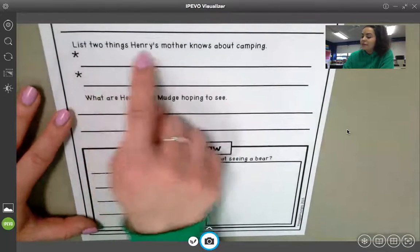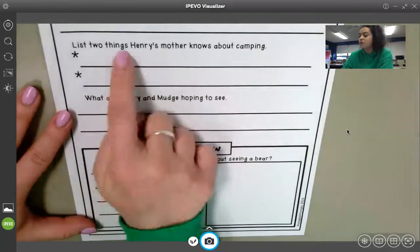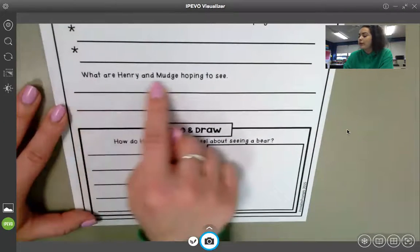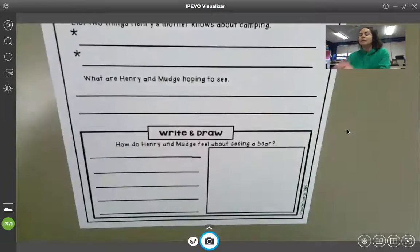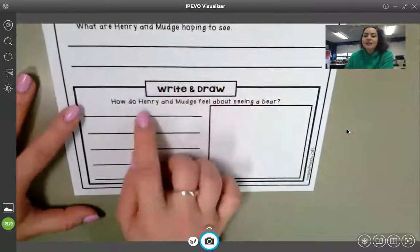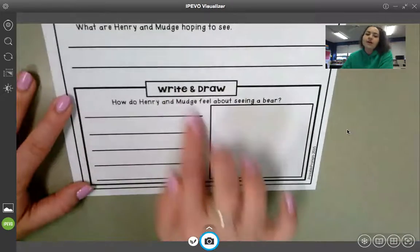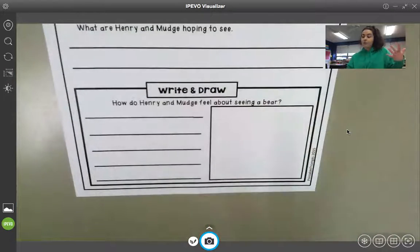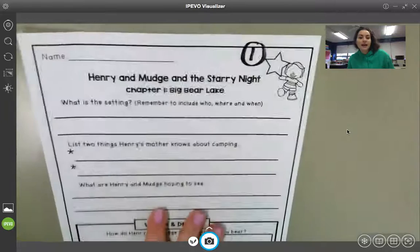Next, it says list two things Henry's mother knows about camping — so go back to the text, use text evidence, and list two things. Then it says what are Henry and Mudge hoping to see? Just list one thing they're hoping to see. They talked about a few things, but just list one. Then down here it says write and draw: how do Henry and Mudge feel about seeing a bear? List how they feel, and then draw a picture of either a bear or a representation of how they are feeling. That is page one.